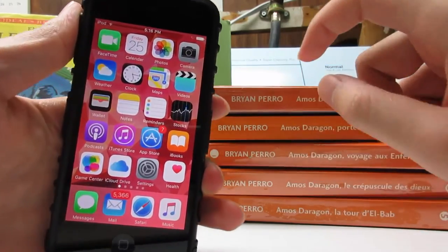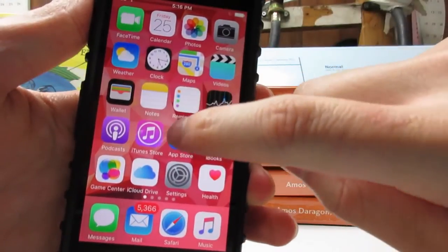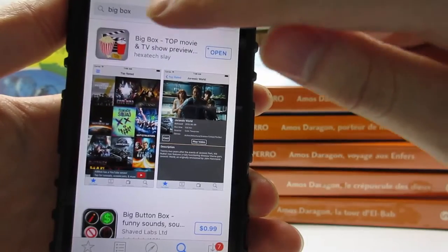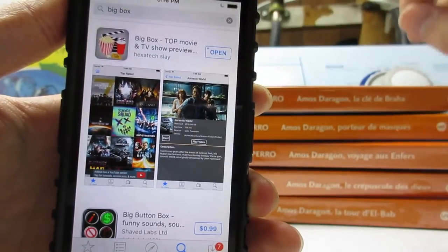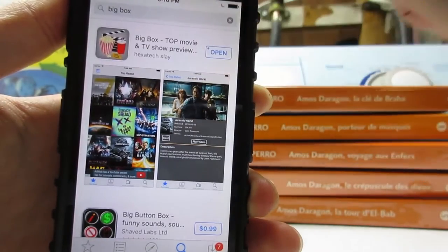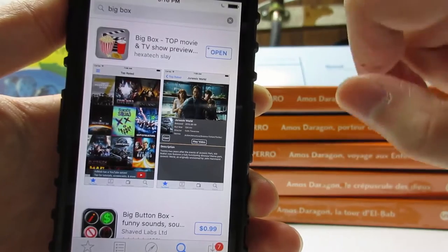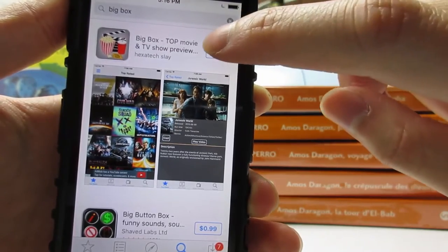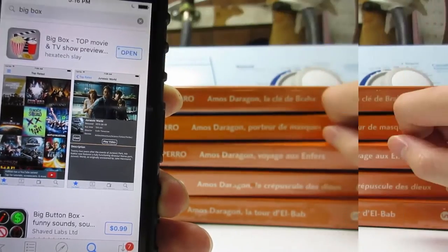First of all, what you're going to do is tap on the App Store and search up Big Box. You'll see the first app with this icon. Simply click on Install and then click on Open.